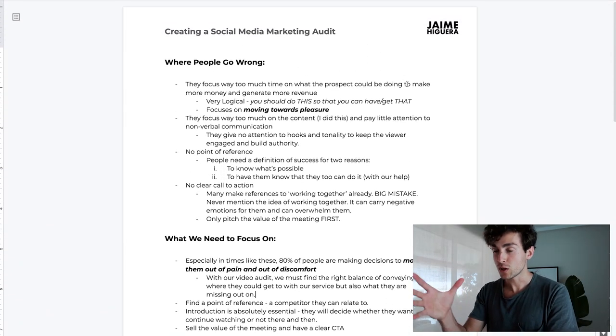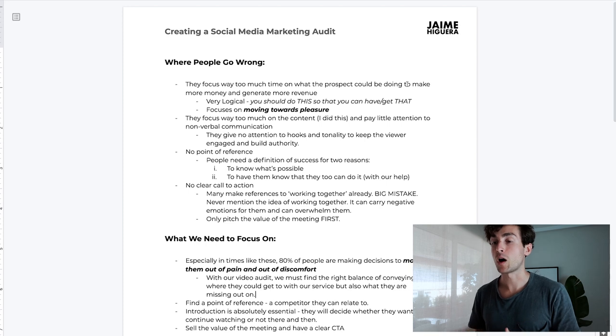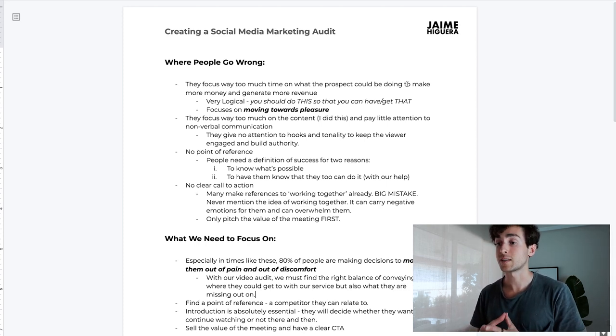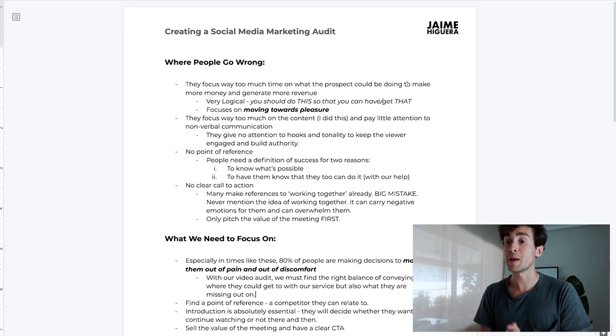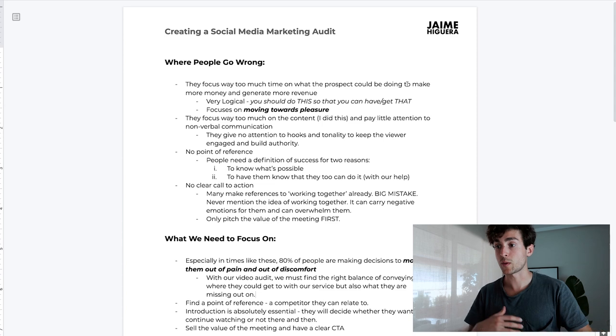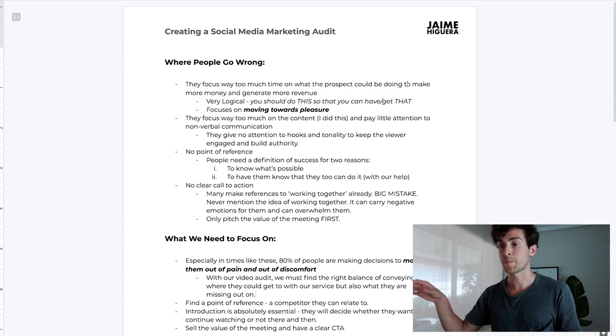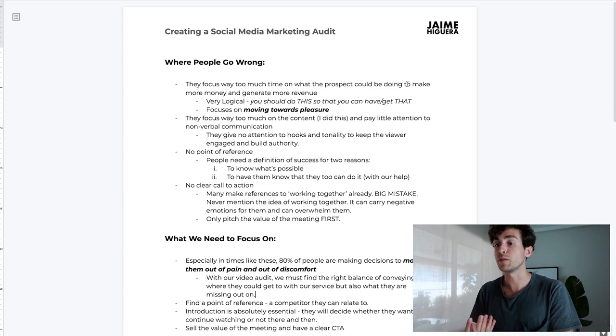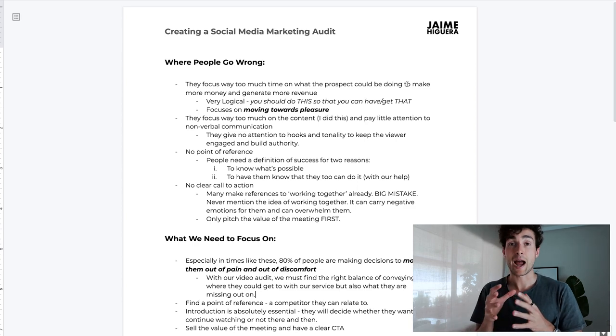The first mistake that I see so many people make is that they focus way too much time on what the prospect could be doing to make more money and generate more revenue. In other words, it's very logical - they're basically saying 'you should be doing this so that you can have or get this.' This implies we're focusing on moving towards pleasure, which is a powerful marketing strategy, but we need to understand the current social landscape and that it is not as powerful as moving away from pain.